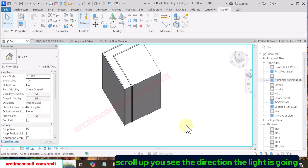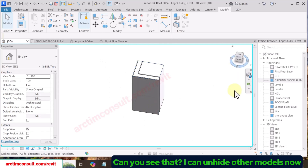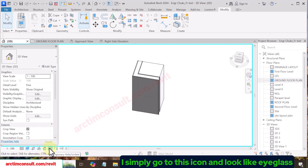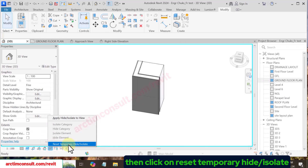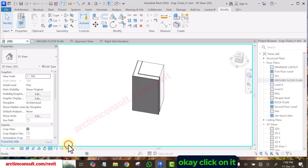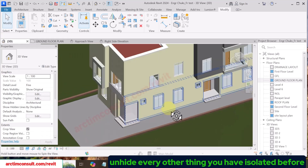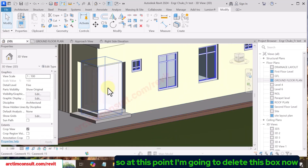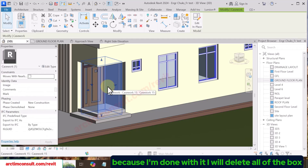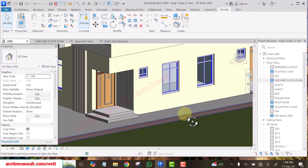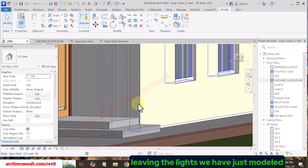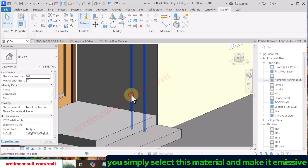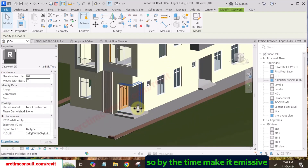Scroll up and you can see the direction the light is going. To unhide other model elements, go to this icon that looks like an eye glass, then click Reset Temporary Hide/Isolate — it will unhide everything you had hidden before. At this point, delete the guide box since we are done with it, leaving only the light we just modeled.